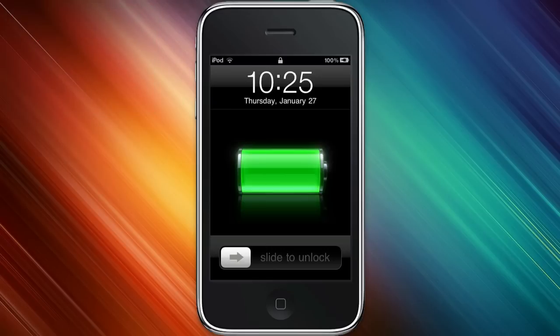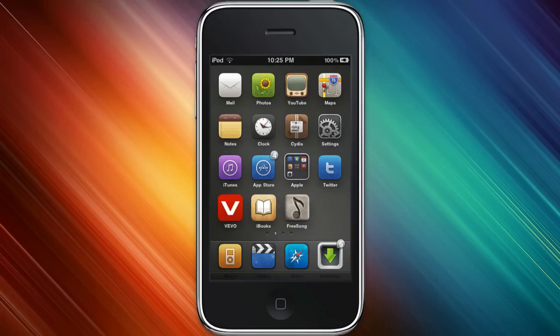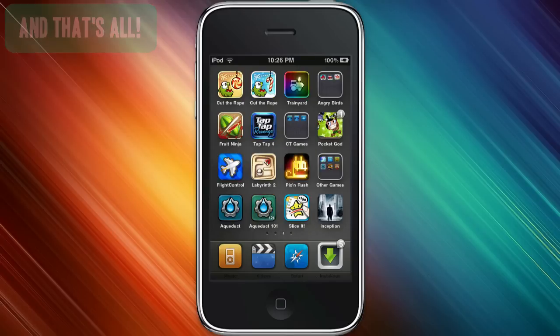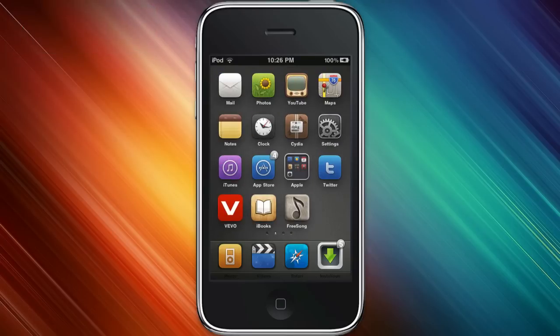After your device resprings, you'll come to the lock screen again. And your theme should be applied. And there you go. Pretty simple. As you can see, the theme has been applied and all the icons have been replaced.